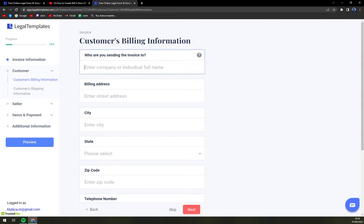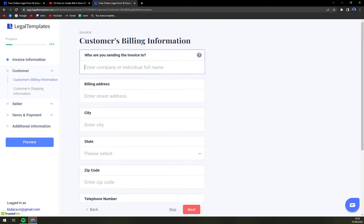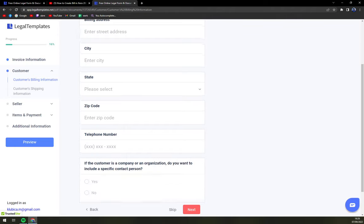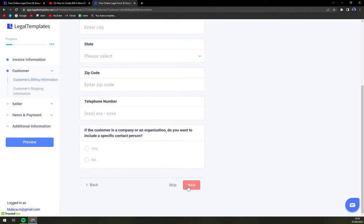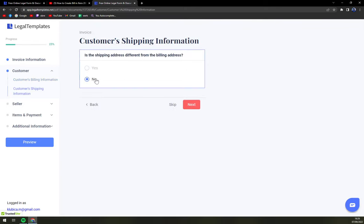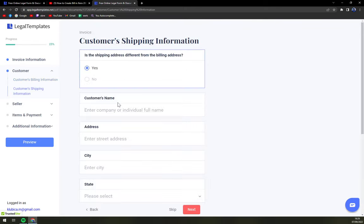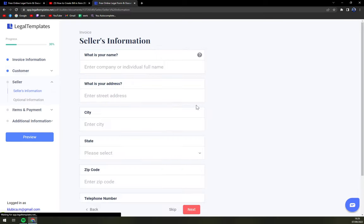So who are you sending the invoice to? This is going to be your customer. Billing address and basically every single information that you have. Is the shipping address different from the billing one? No, and if yes you have to put it there.